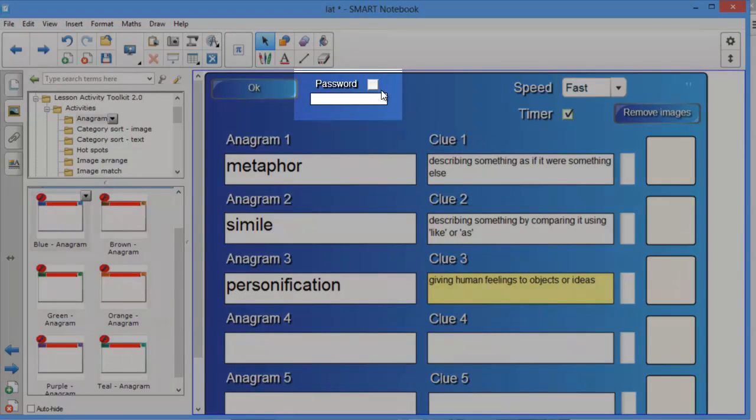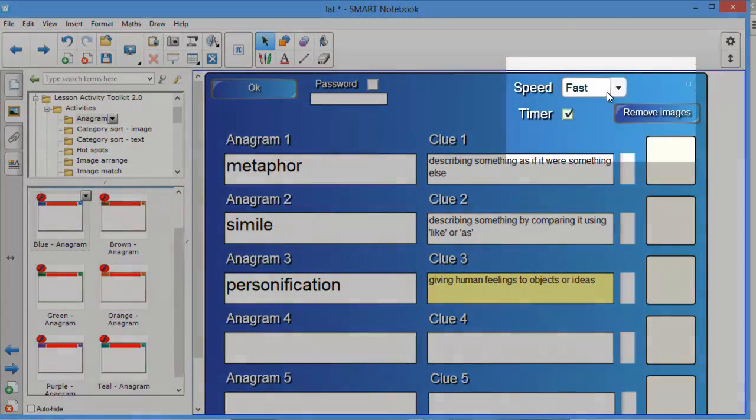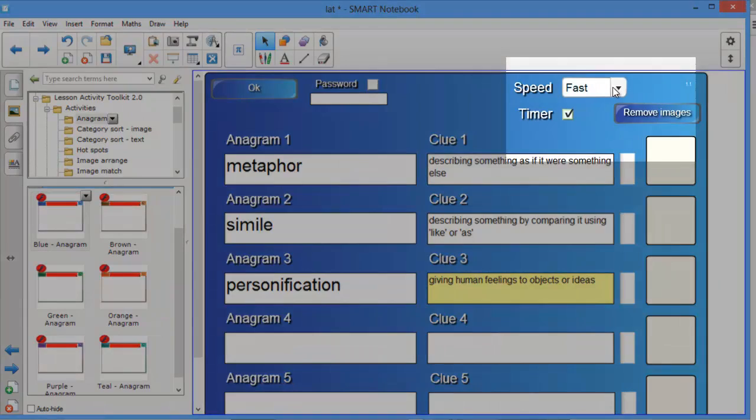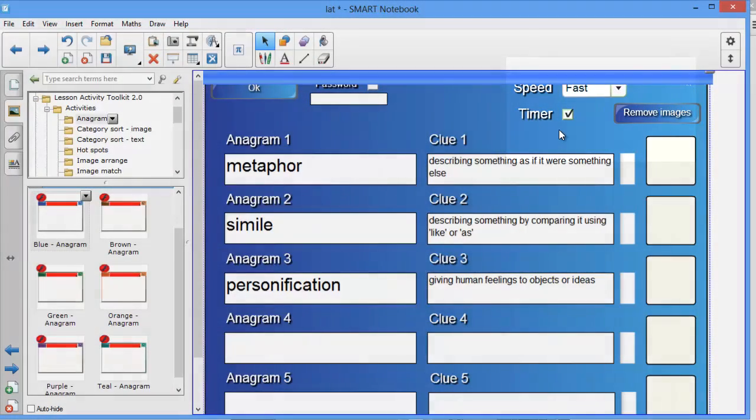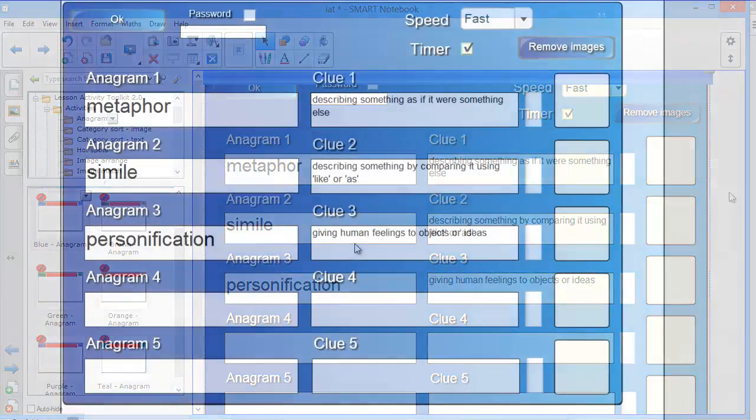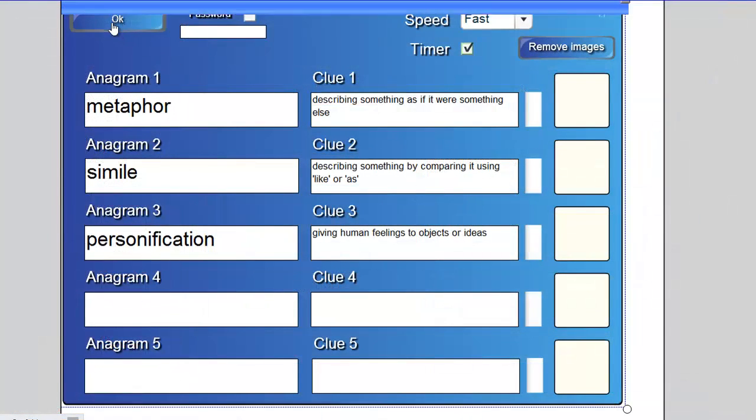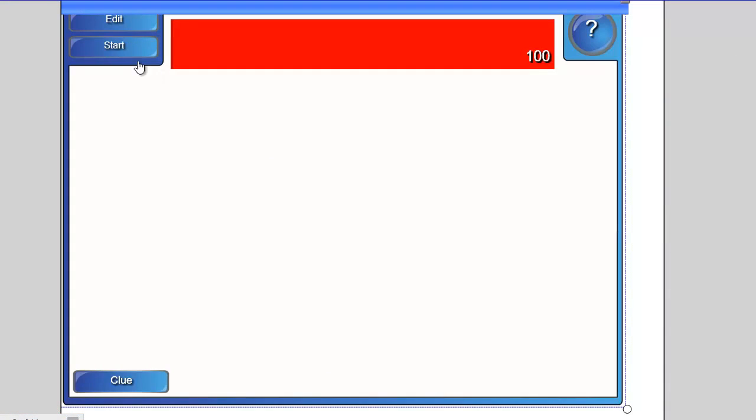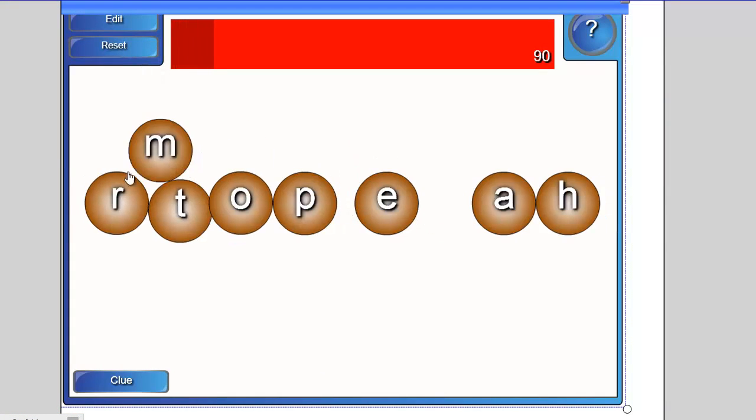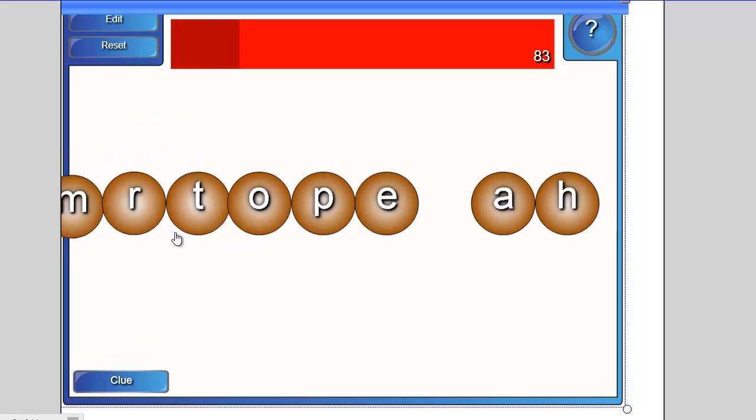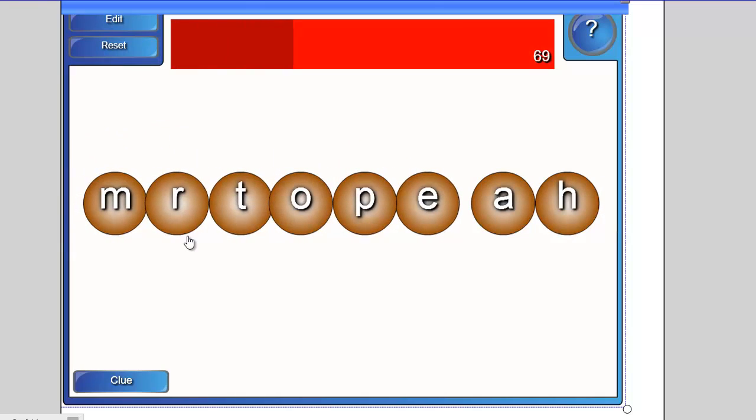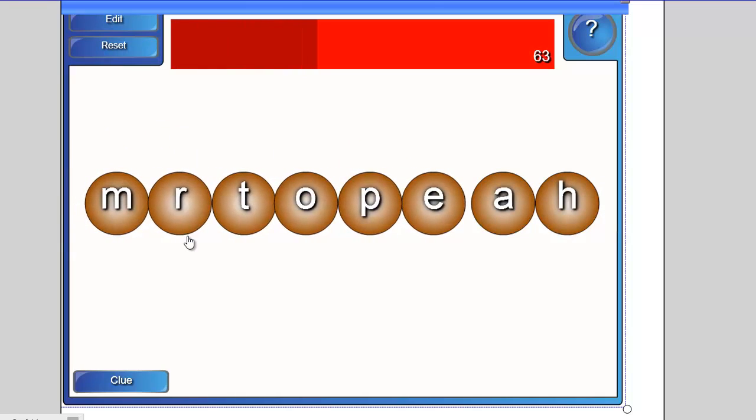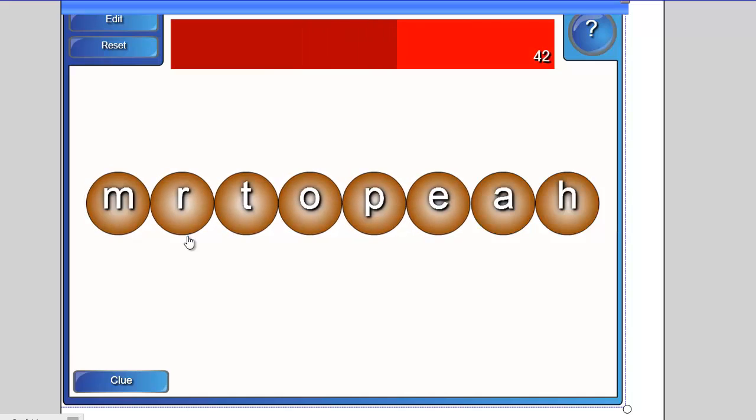Before we do that though, notice that you can add a password so students can't take a sneaky peek at your answers. You can also set the speed of the countdown and whether there's a timer or not. Now we can see what the finished activity looks like. You may find that setting notebook to go full screen helps when you're using Lesson Activity Toolkit examples as I've done here.